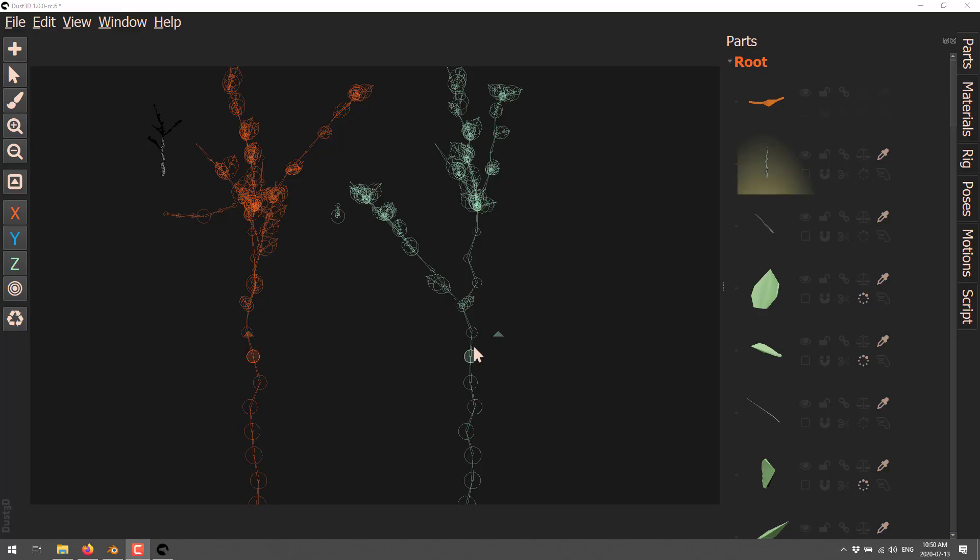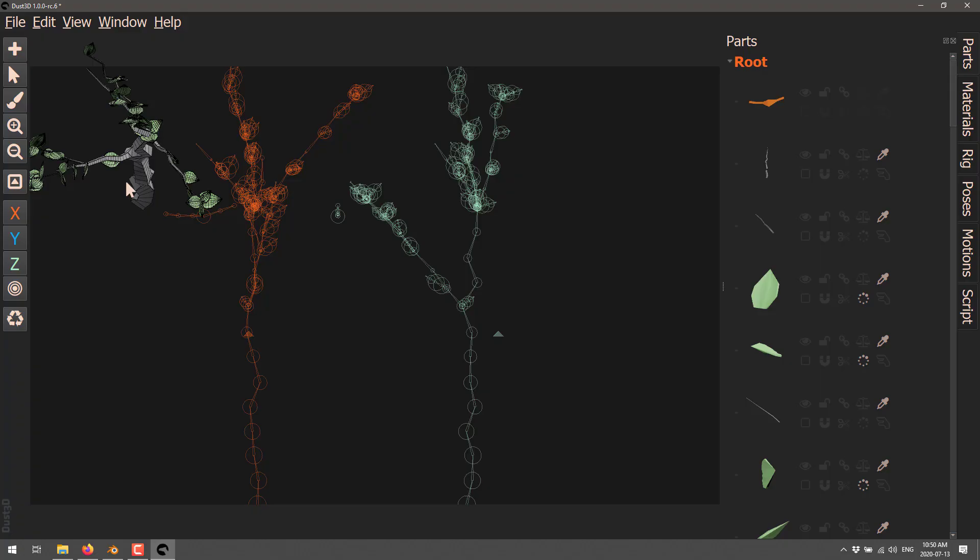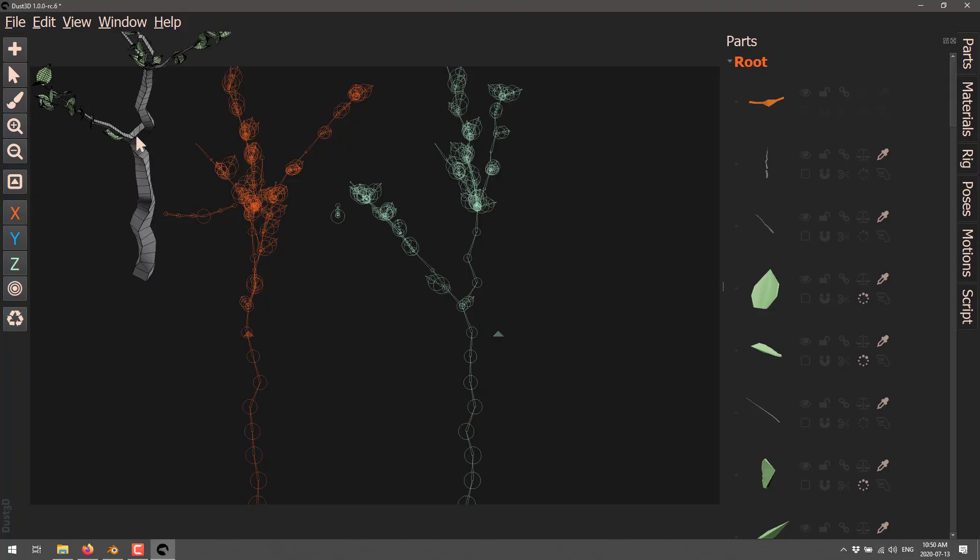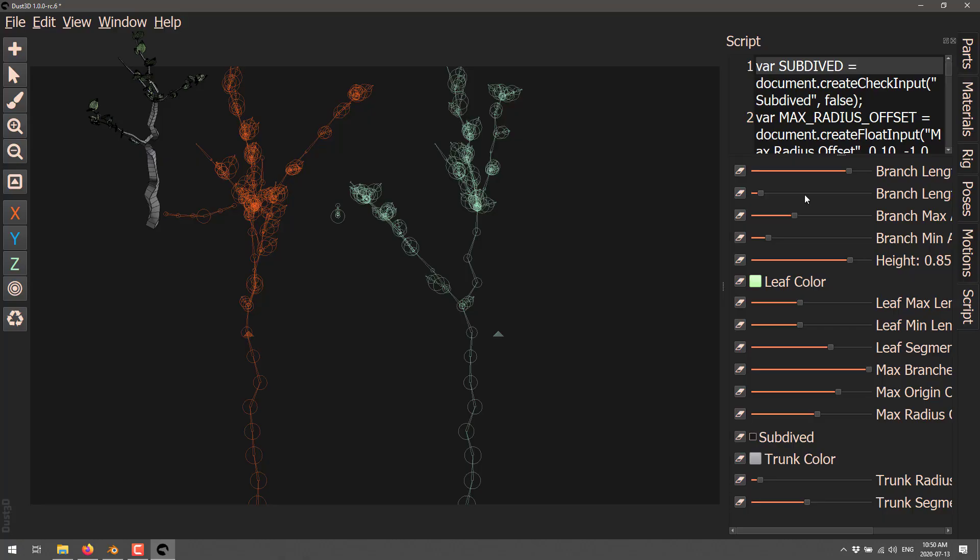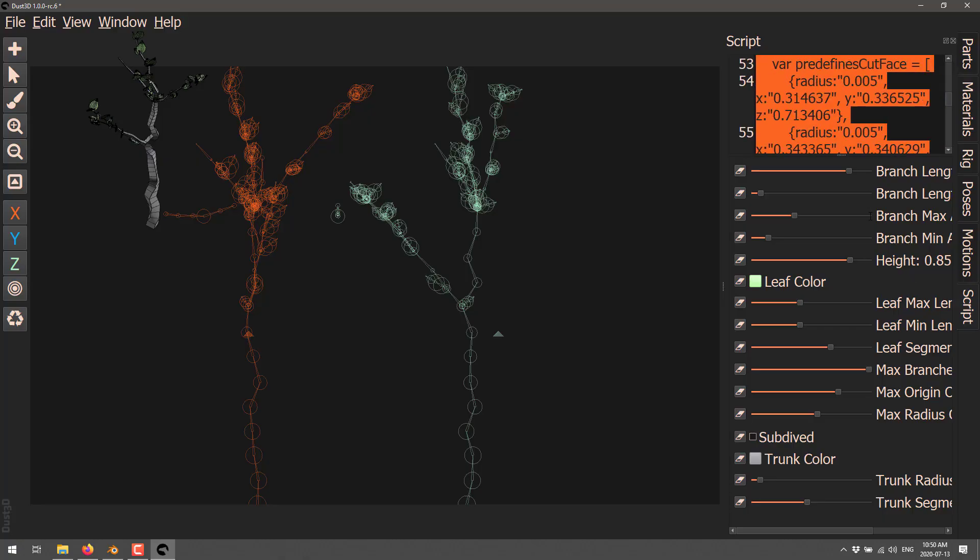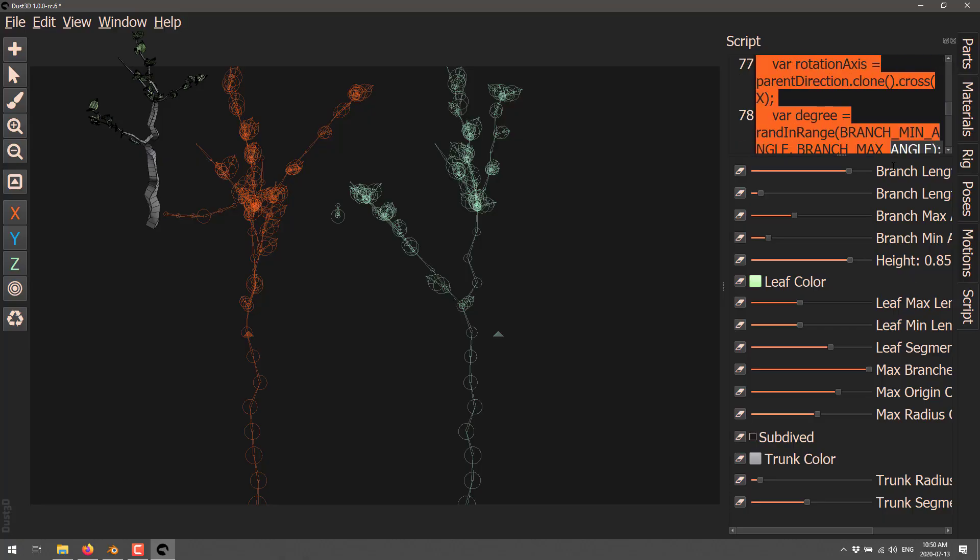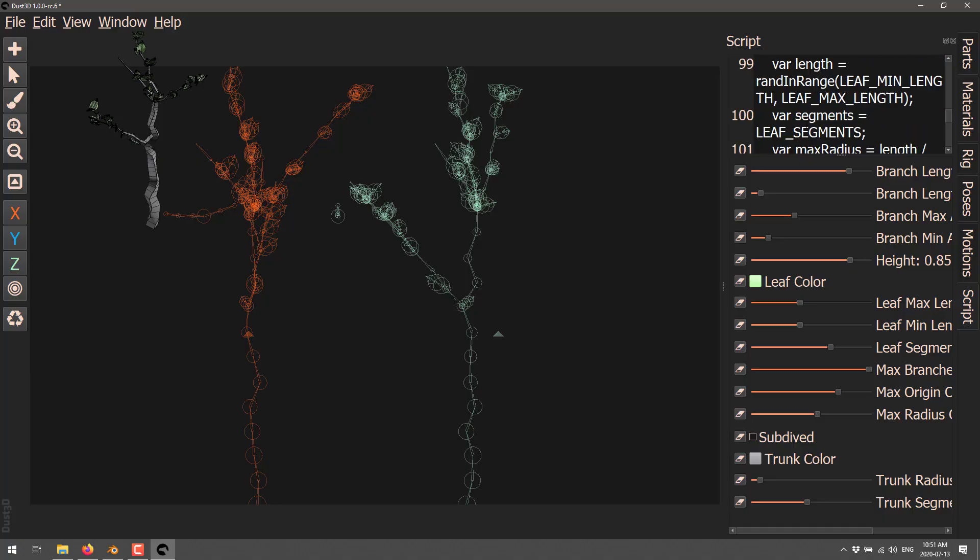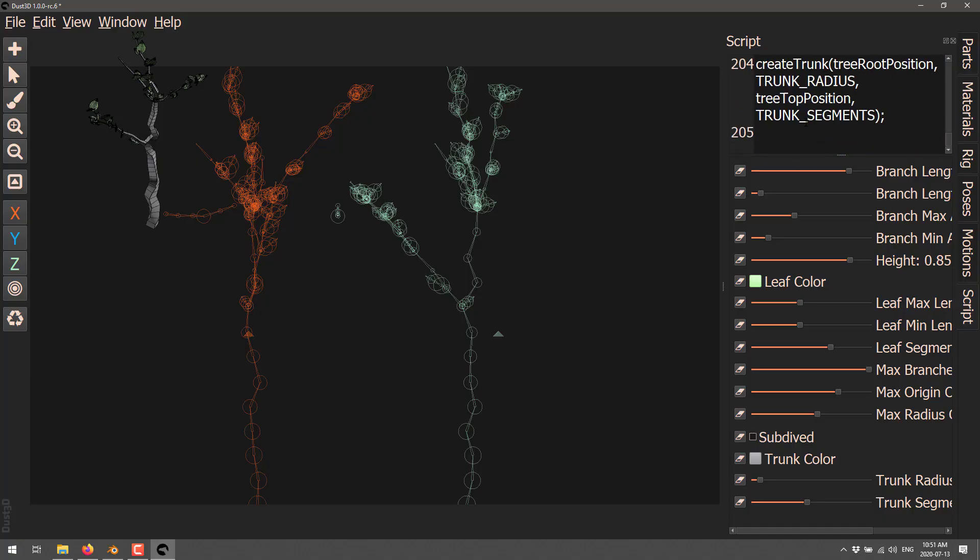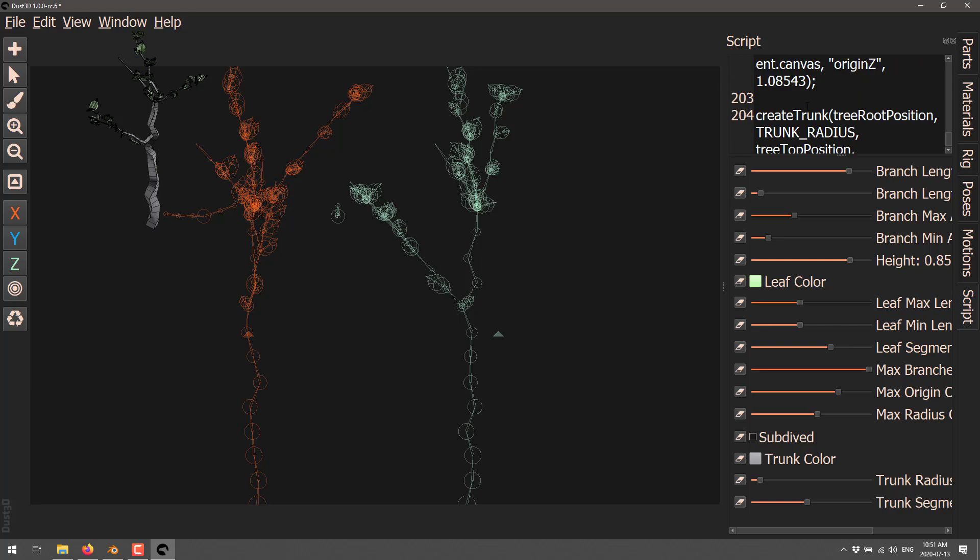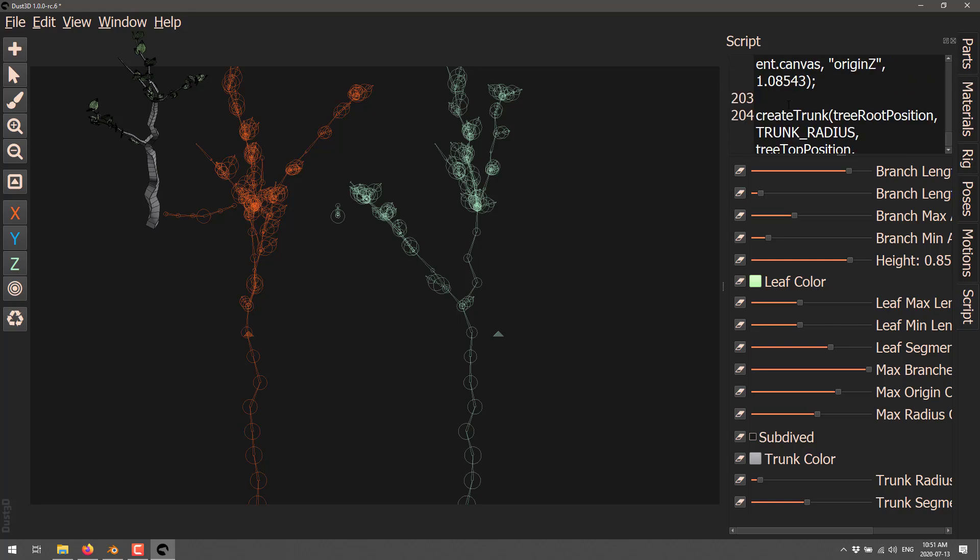Now, the key thing here is that this is procedural. So if I go down here to the script category, you're actually going to see here is the script that went ahead and created it. You can dump it out here. We can obviously create that in a different editor. There is a full API here. So this is programmatically creating things like create the trunk, and so on.